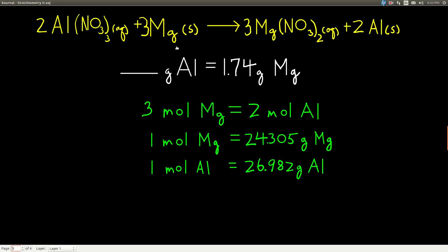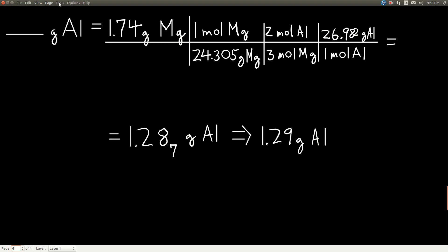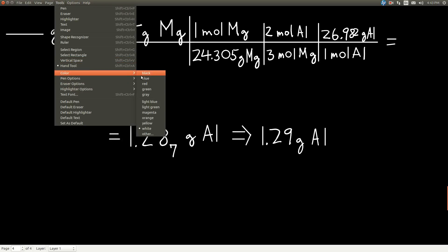So it looks like this — pure dimensional analysis. The question asks for grams of aluminum, so that's our target unit, and our starting point is 1.74 grams of magnesium. We need the mole-to-mole ratio: 3 moles of magnesium equals 2 moles of aluminum. To use that, we need the molar mass of magnesium: 1 mole of magnesium equals 24.305 grams. To get our final answer in grams of aluminum, we need the molar mass of aluminum: 1 mole of aluminum equals 26.982 grams. When we plug all those in, we can make sure everything cancels out.